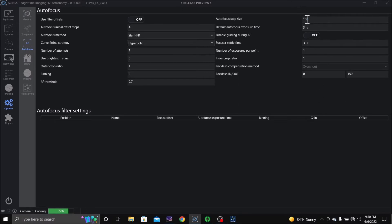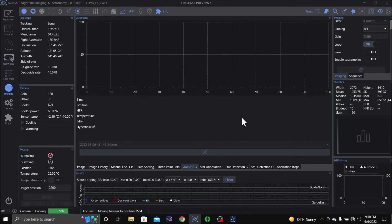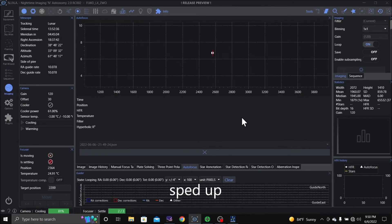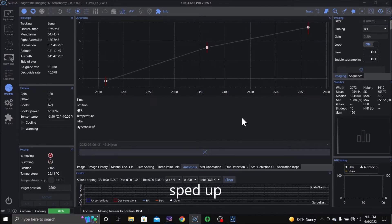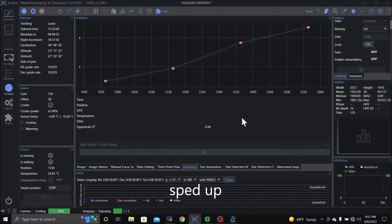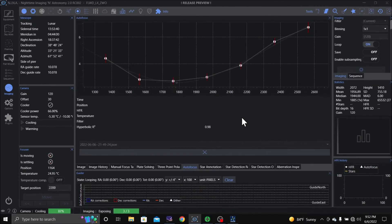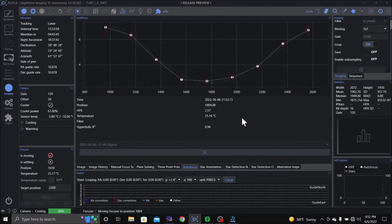And let's change that to maybe 200. Go back to image and do another autofocus. That did much better.